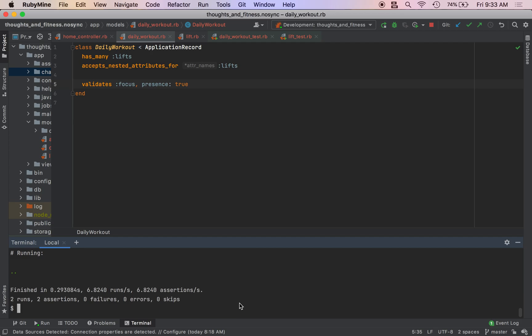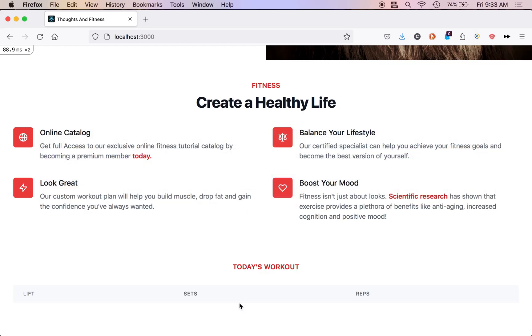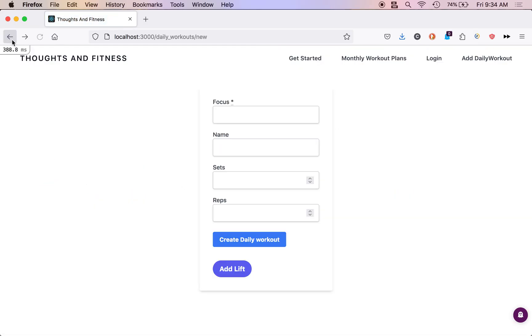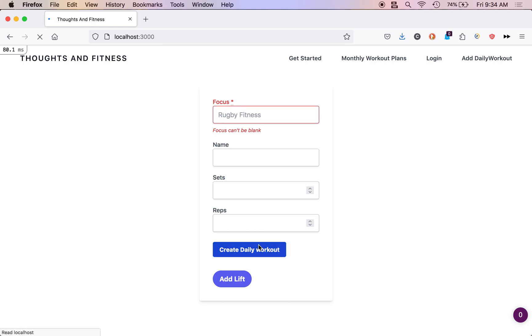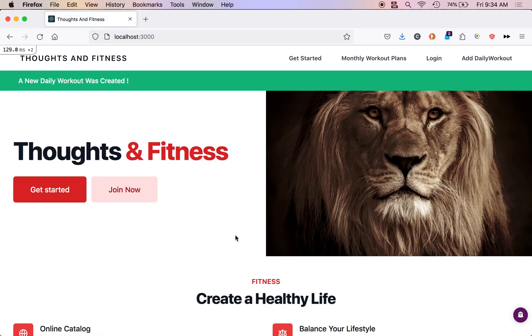Alright, and then you see, if we come up here, we go to our daily workouts backslash new, we try to submit this, we go and focus cannot be blank. So we'll add this focus in here. So rugby fitness. And if we create this, okay, it works.